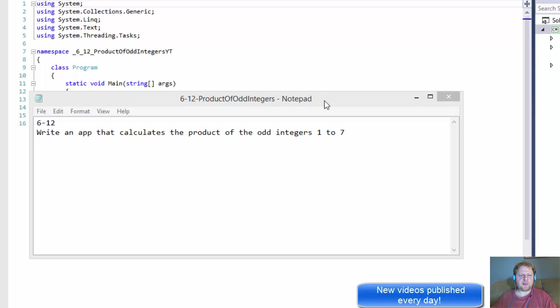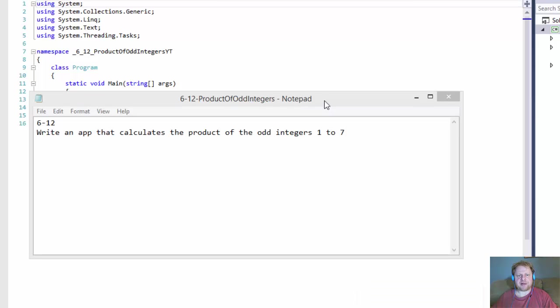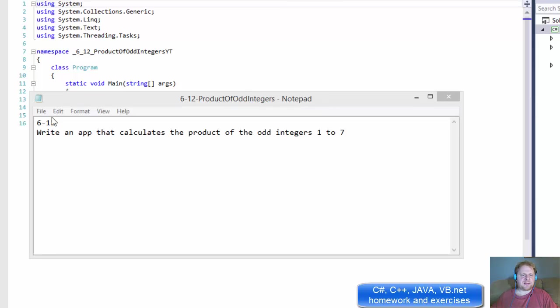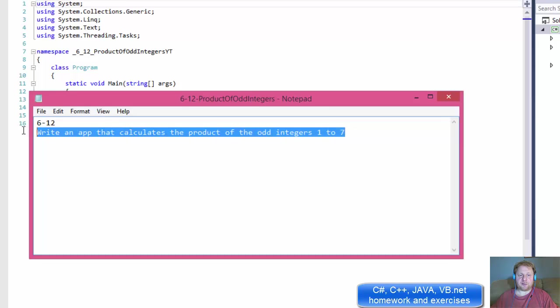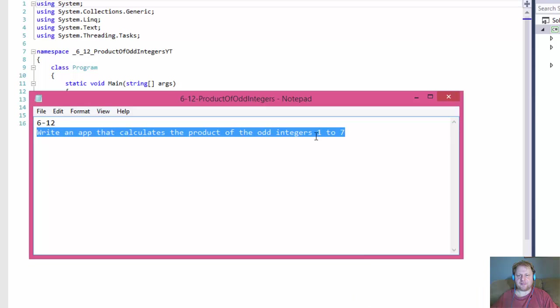Hi, it's Pavel with a quick C-sharp homework from the book C-sharp 2012, How to Program, Chapter 6, Exercise 12. And this is all we have to do. Write an app that calculates the product of the odd integers from 1 to 7.